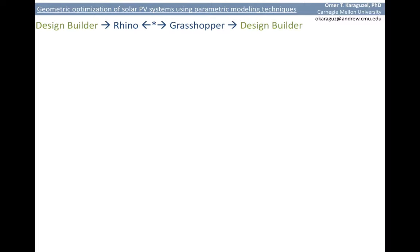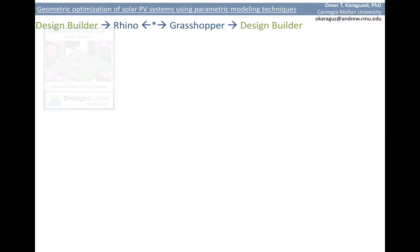Our approach to reach this objective depends on the connectivity and interoperability of Design Builder with the 3D modeling program of Rhino by the use of the algorithmic modeling tool Grasshopper. Let's have a closer look at this integrative approach on the step-by-step process drive diagram.